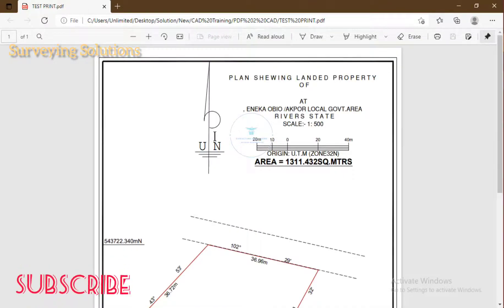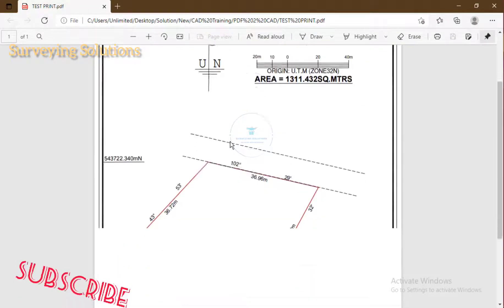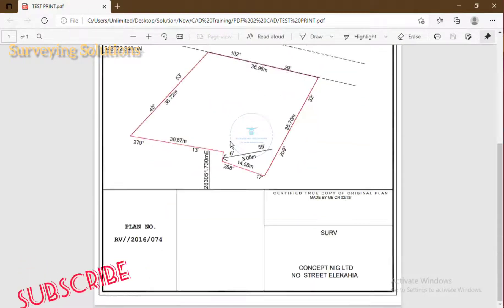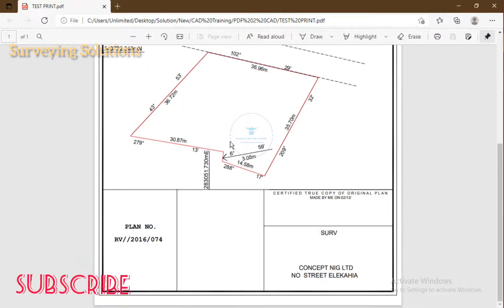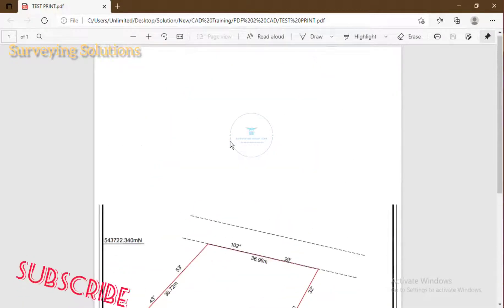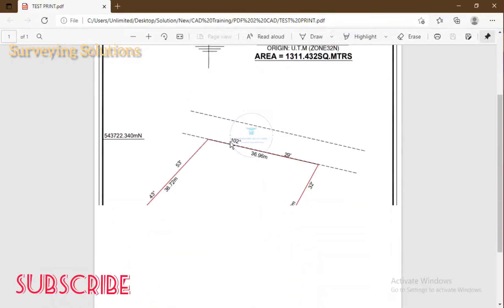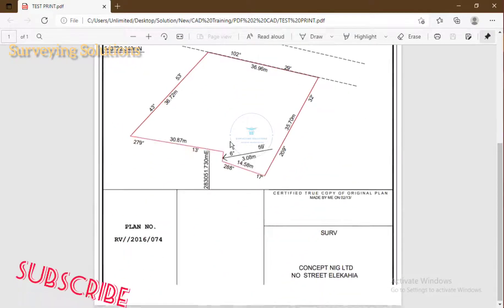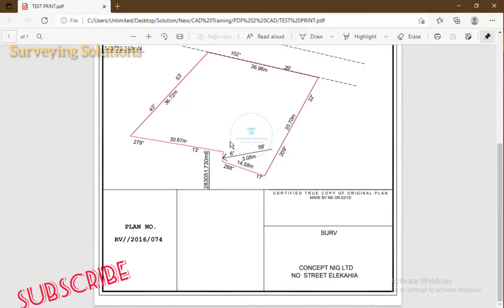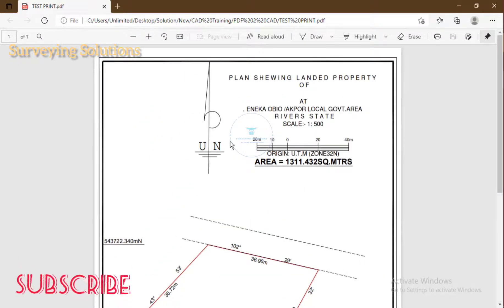So as you can see now, this is the PDF file you can send to your client or anybody that wants to see what you've done for the person to print.